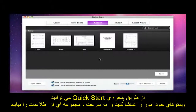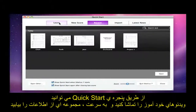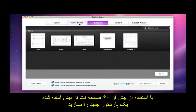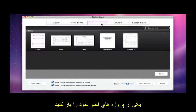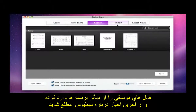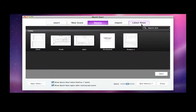From the Quick Start window, you can watch tutorial videos, or find quick links to the on-screen documentation, create a new score based on one of the more than 60 provided manuscript paper templates, open one of your recent documents, import music from other programs, or catch up on the latest news about Sibelius.